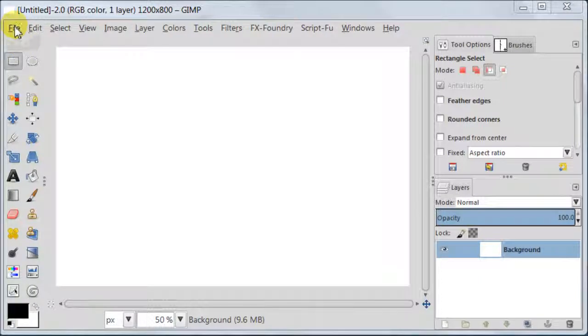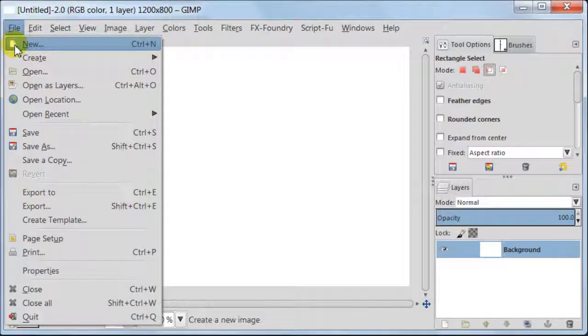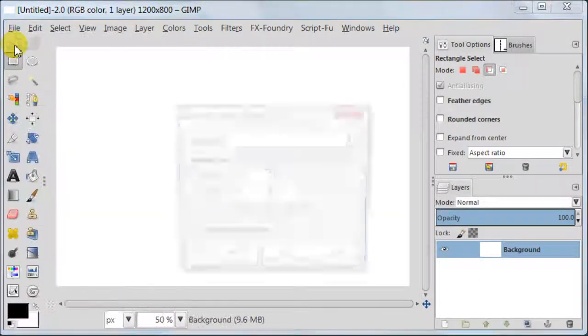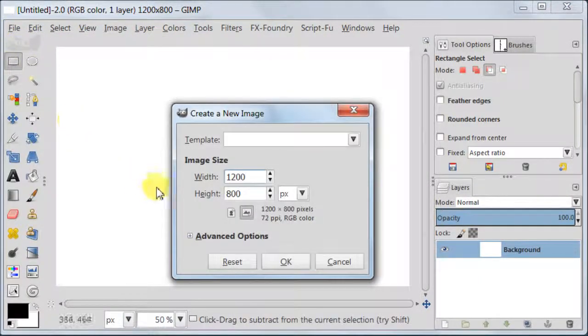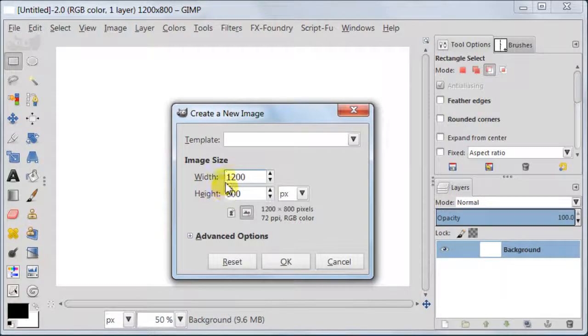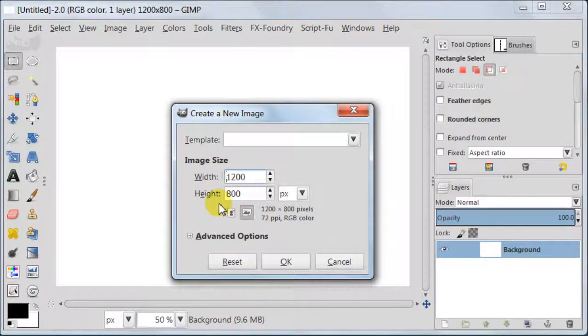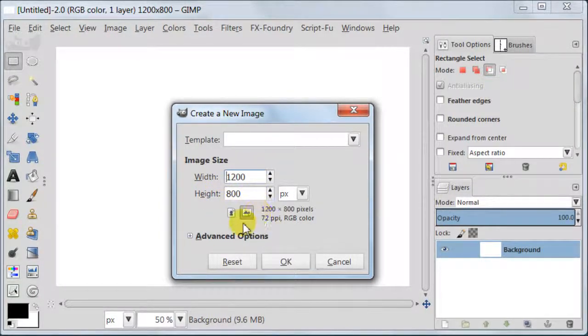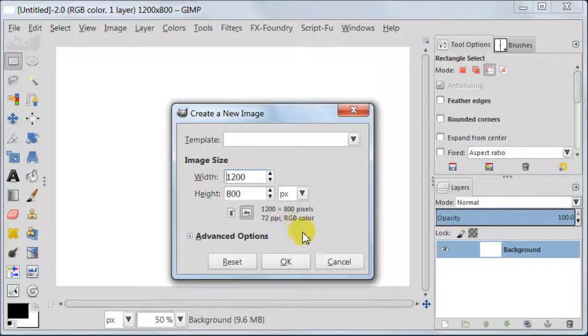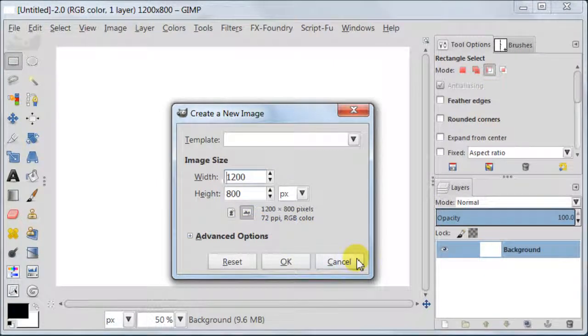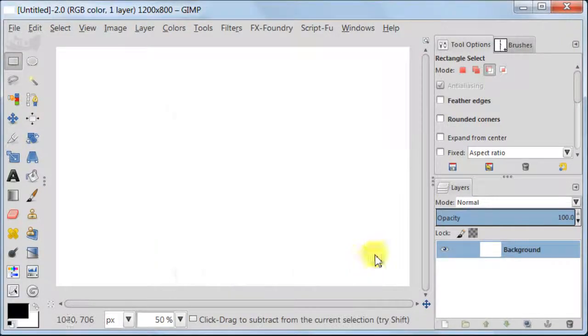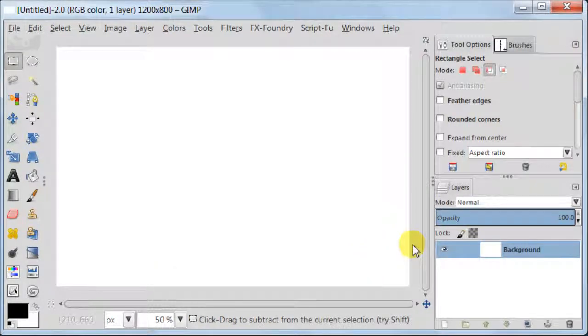Create a new file going to File New, 1200 by 800 pixels in horizontal position. I have already created my file so I'm canceling this. Now step by step we are going to make our text.